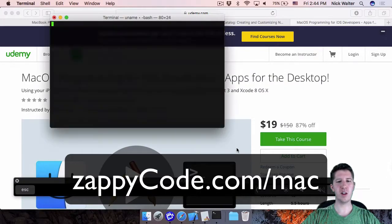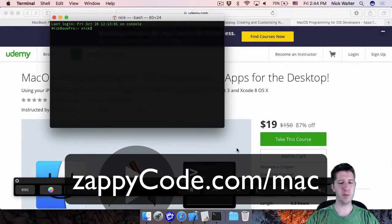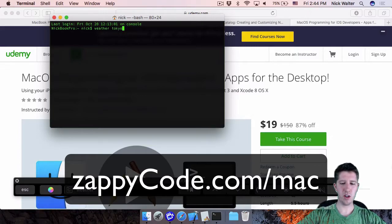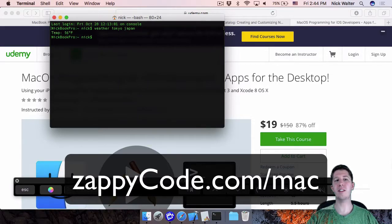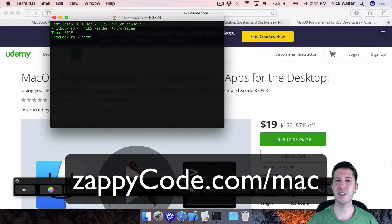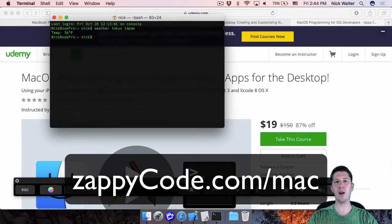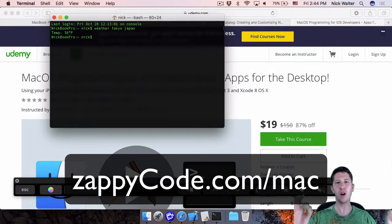For example, the command line tool fetches weather data — I can type 'weather Tokyo Japan' in the terminal and it returns 56 degrees. Anyway, thank you so much for checking out the tutorial, I'd love to have you in the course, and I hope this helped you with your Touch Bar work. Have a great day!